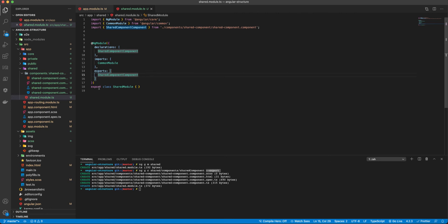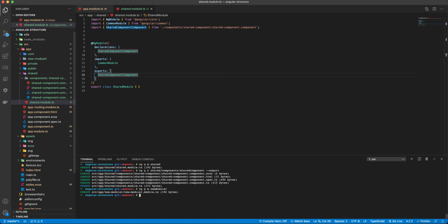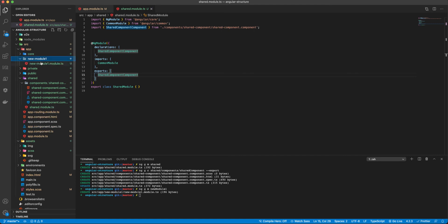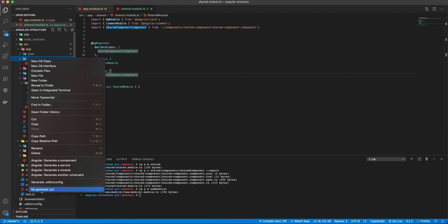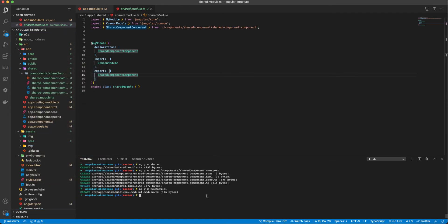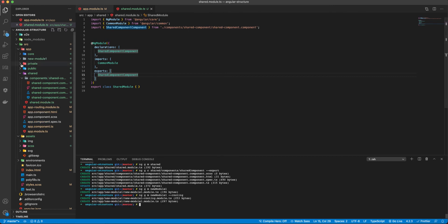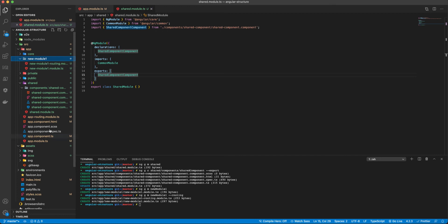Now I'm going to generate a new module. Let's say `ng g m` and call it `new-module-one`. We have a new module one here, but I'll delete it and generate it again with a routing flag, so it will create a routing module as well. I will also add a new component into this new module one.